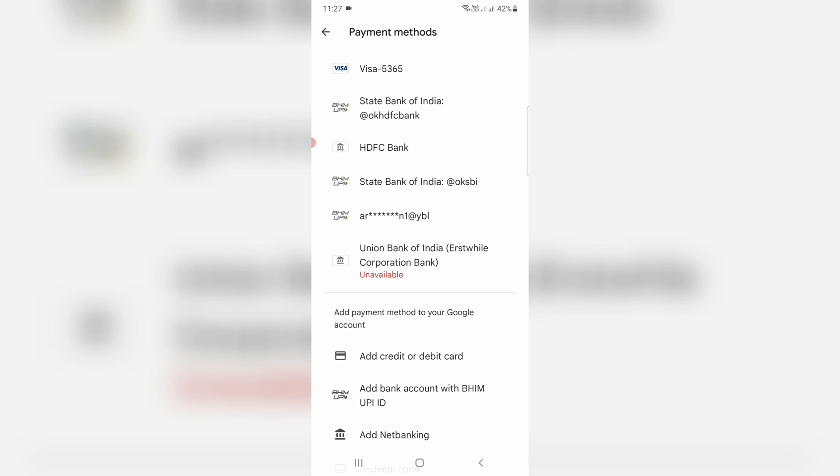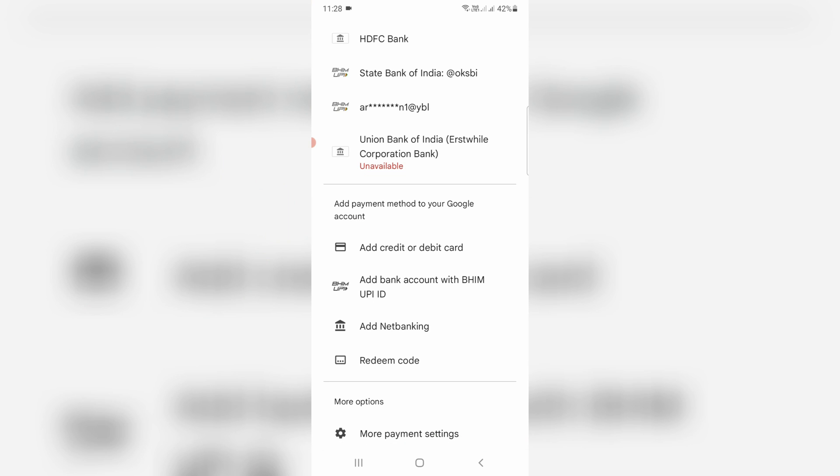Scroll down and click to access more payment settings. Now my phone browser is opening.